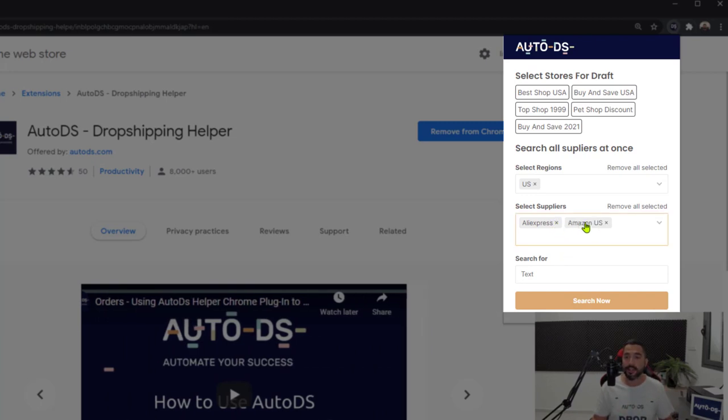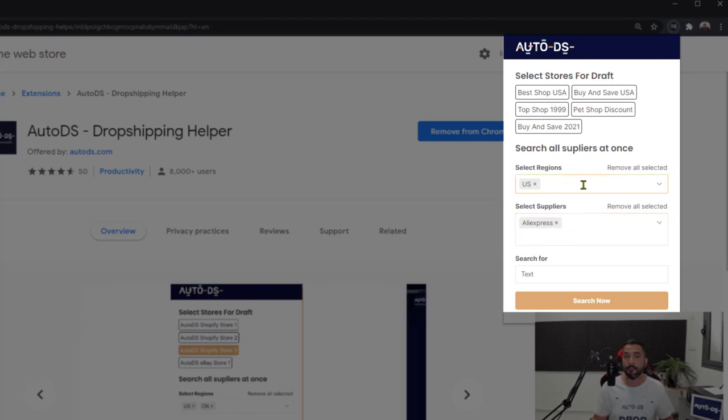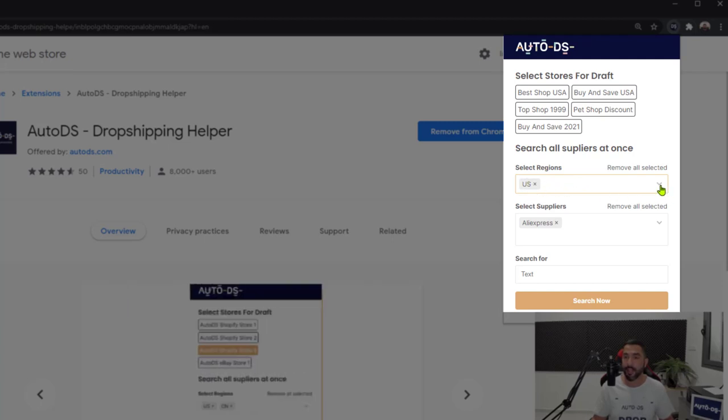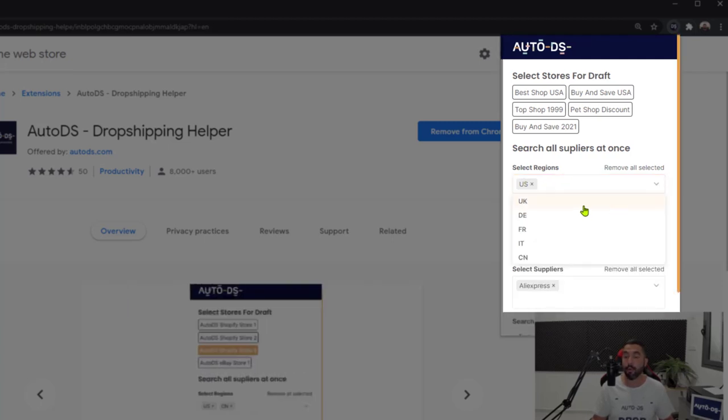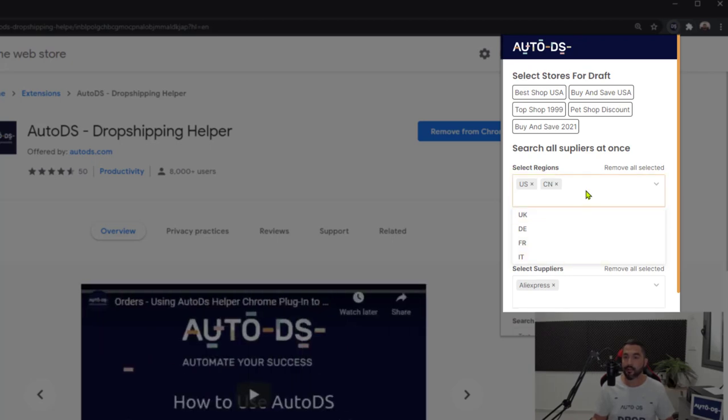For example, we can just leave it on one supplier, AliExpress, and you can select which region you'd like to find these products on. We already have the US region, and if we click on the arrow, we'll get the rest of the regions: UK, France, China, and so forth.